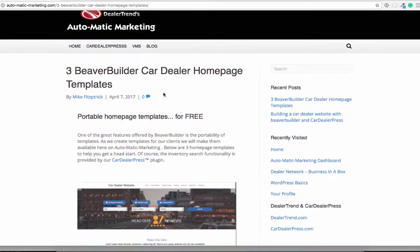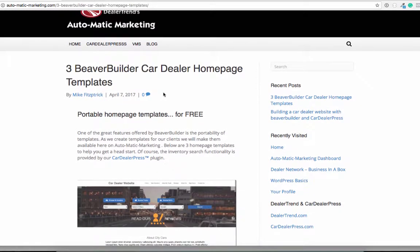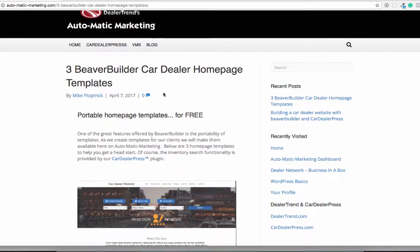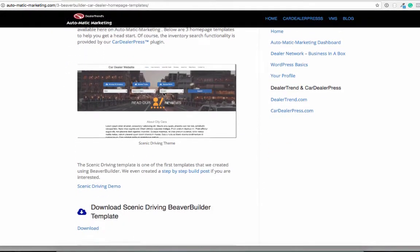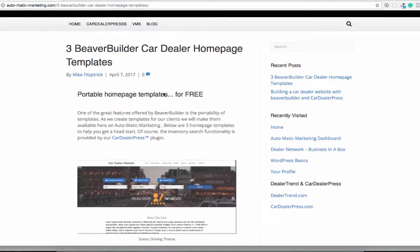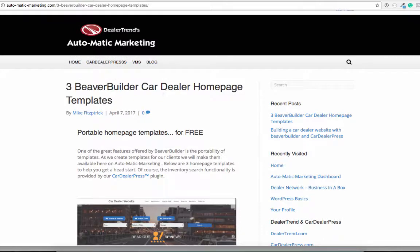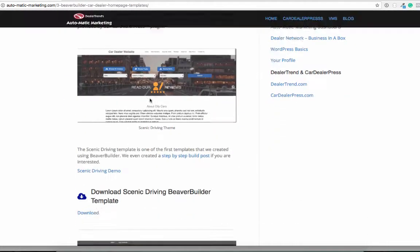So what we're going to do in this video is download a Beaver Builder template, upload it into a new site, and activate it. Essentially to show you how to grab these that we're posting, this being our very first post with three Beaver Builder car dealer homepage templates.